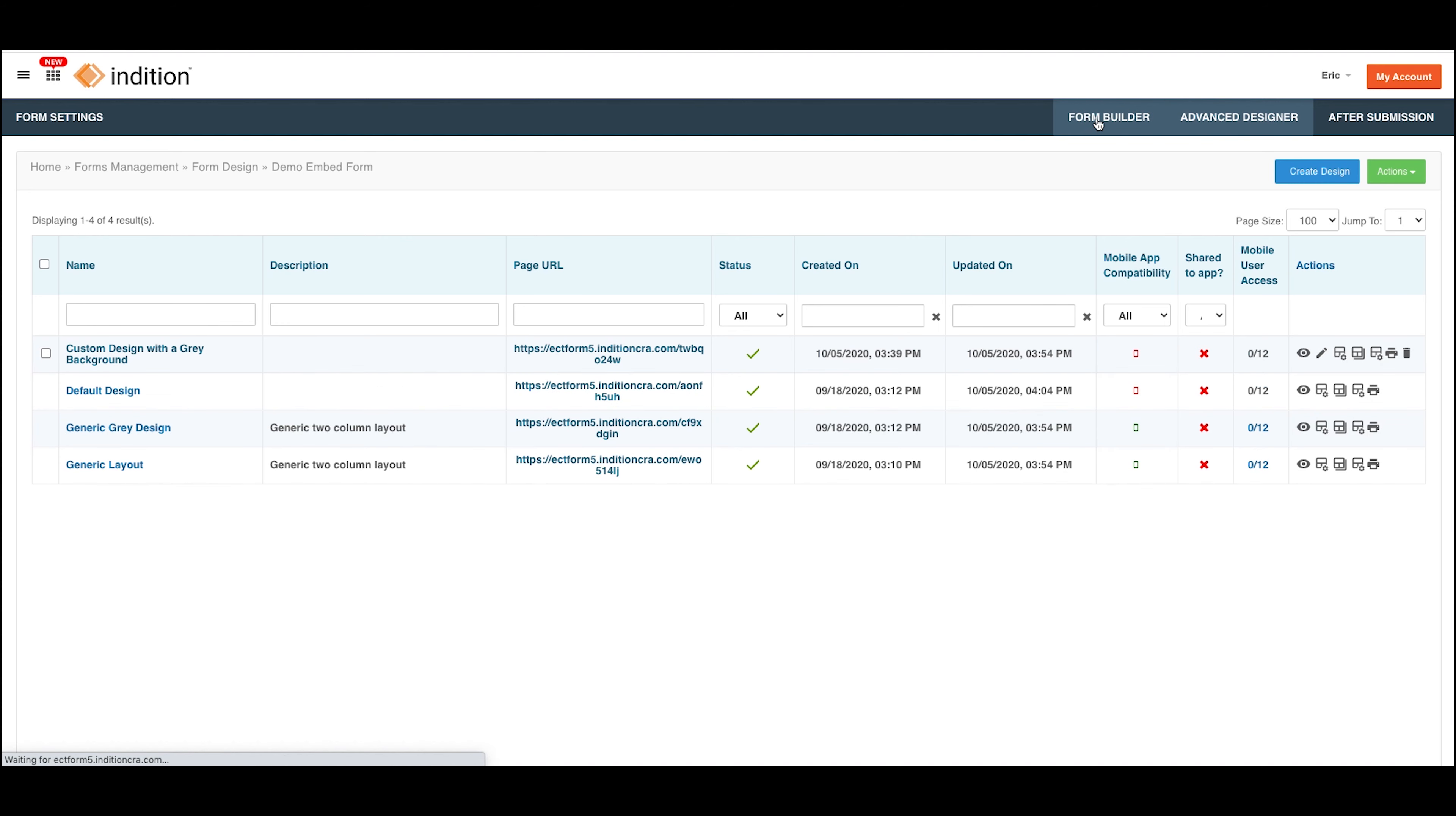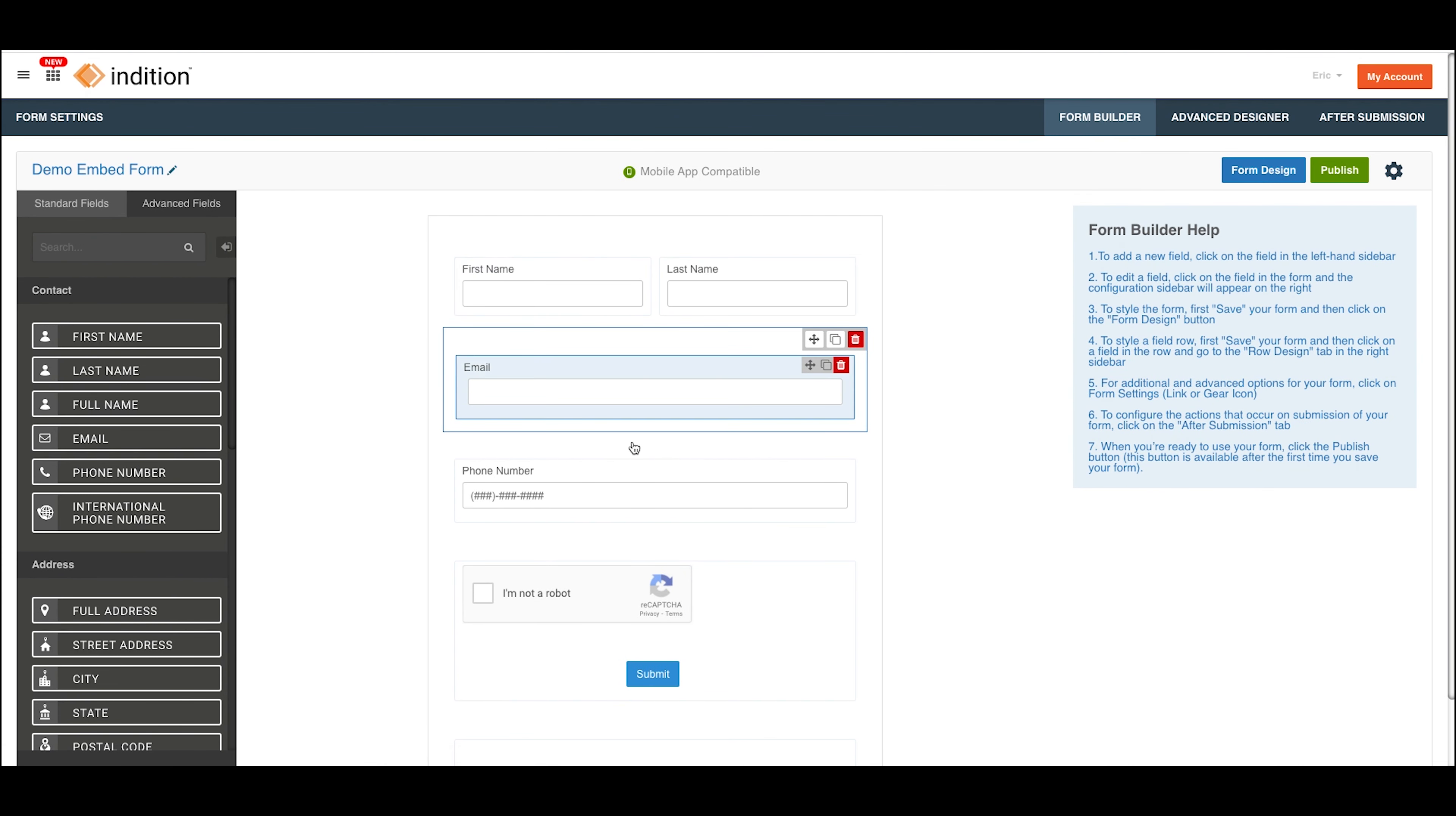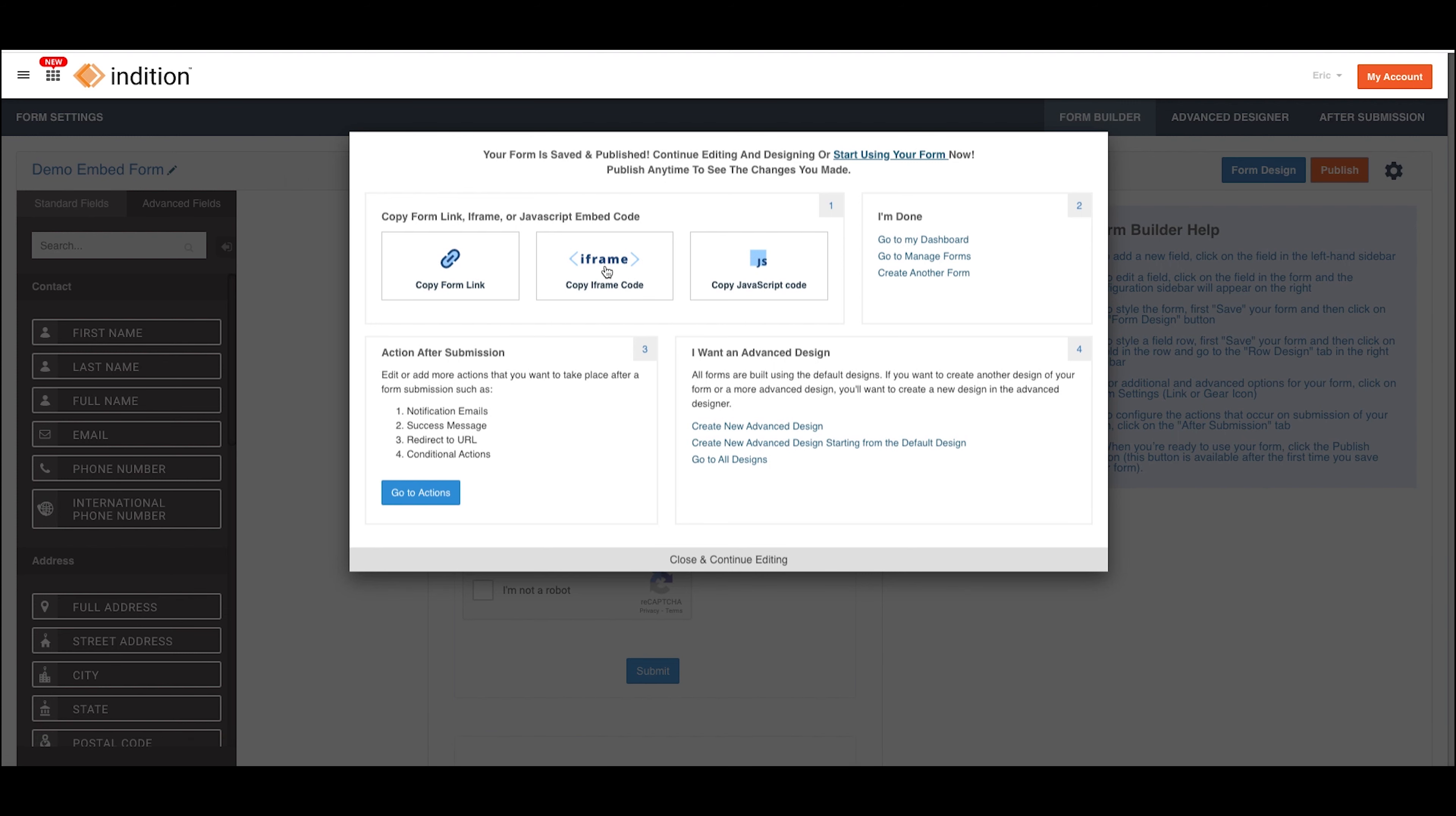I'm showing you this because there is one last location to get your embed code. So if I built a design here, which is my default design, I can hit Publish. And I'm presented with two more opportunities to get my embed codes, and these are both for the default design.